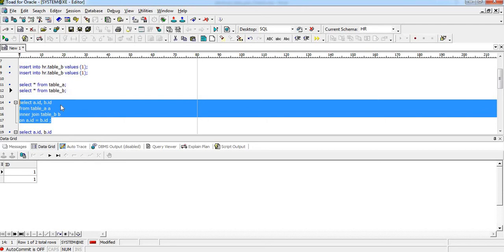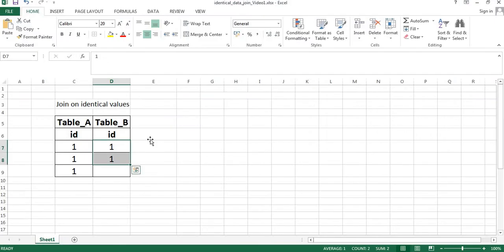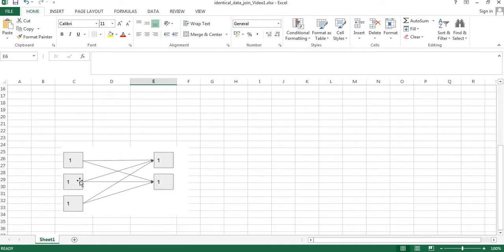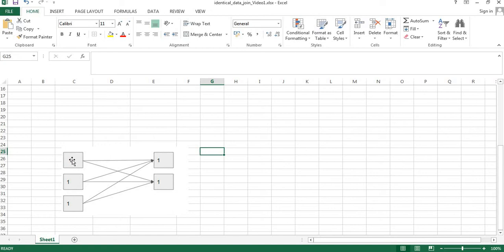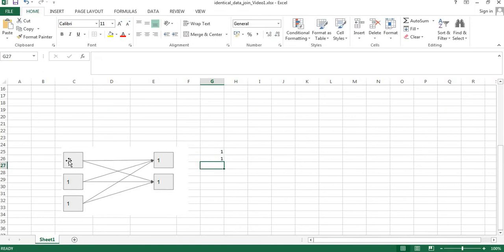So what happens when we go for an inner join on Table A and Table B? Table A has values 1, 1, 1 and Table B has 1 and 1. For row 1 in Table A, it will find a match in both row 1 and row 2 of Table B, resulting in two entries. The same applies for the second and third rows in Table A — each will find two matching entries in Table B.